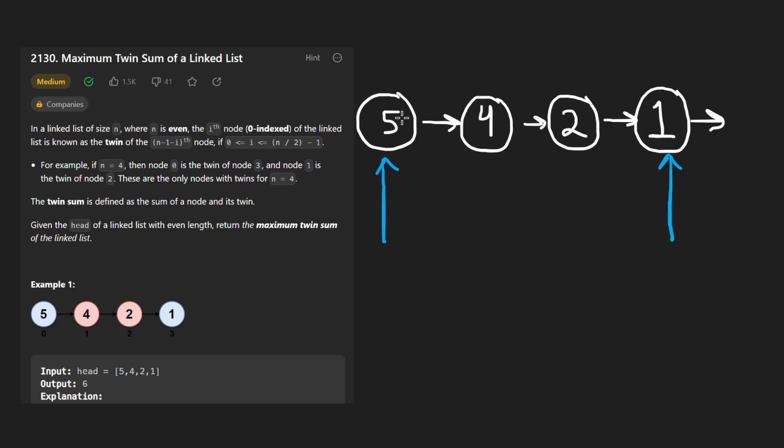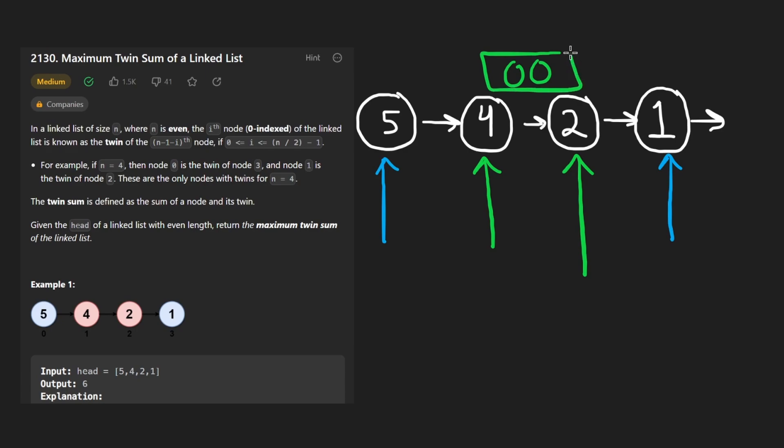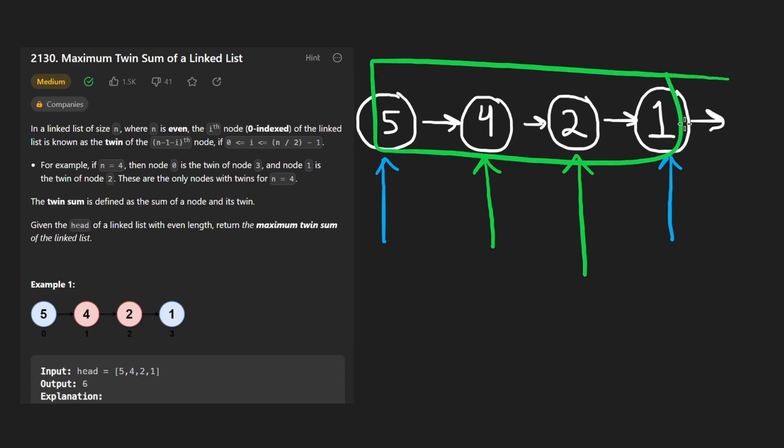So the first node is going to be paired with the last node. The second node is going to be paired with the second to last node. And if we had additional nodes like in the middle, they would be paired together with this same pattern.